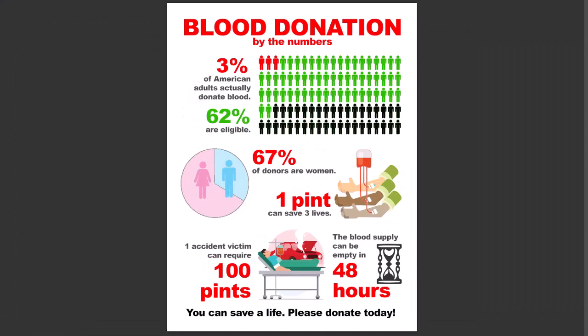Infographics are certainly the rage for presenting information in a visual way. Here's the infographic we're going to create in this project about blood donation, where you can see we present several different items together on this one document.